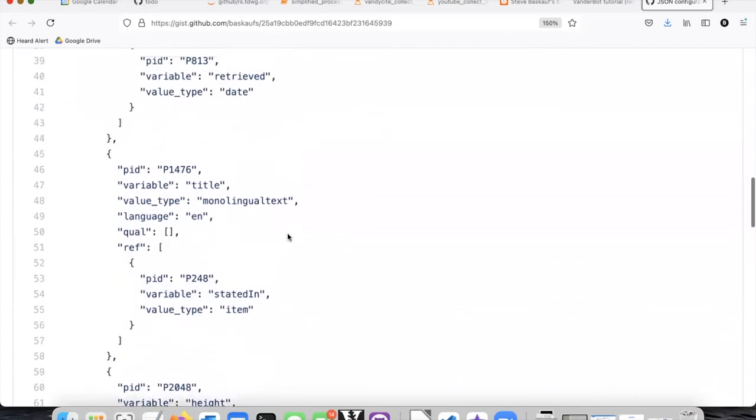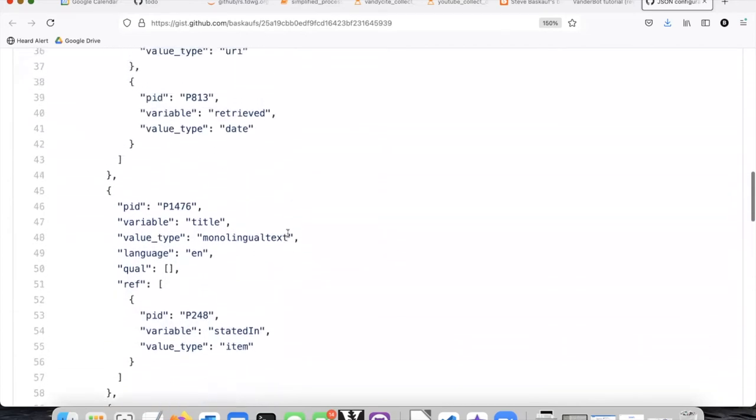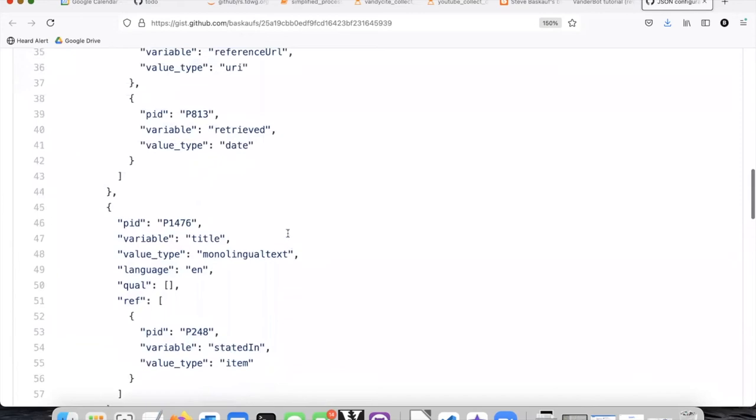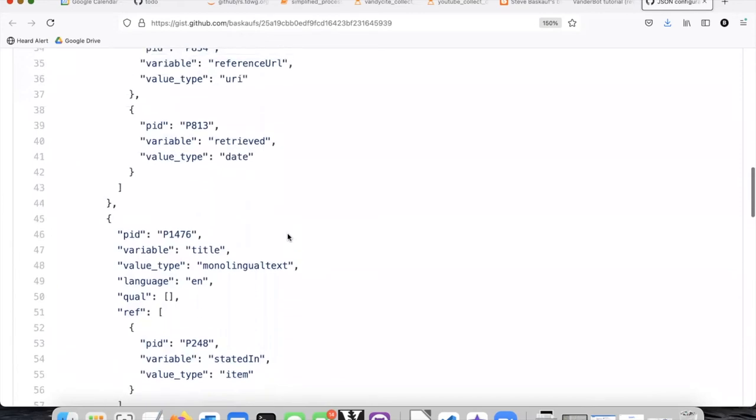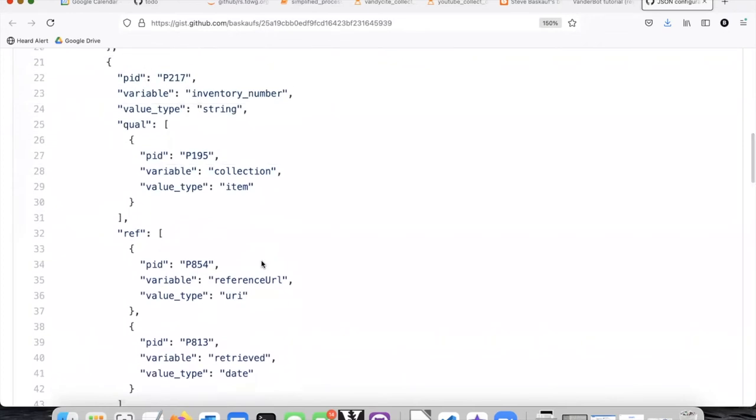It contains examples of various kinds of properties, properties that use dates, monolingual text, items, URIs and so forth.